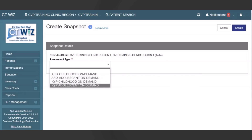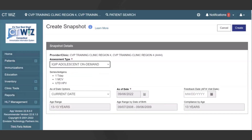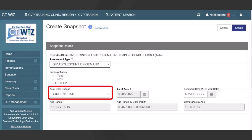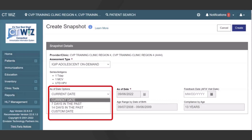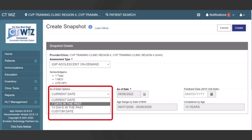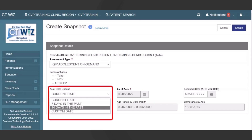Once an assessment type is selected, the page will refresh to display additional parameters. On the refreshed Create Snapshot screen, select an As of Date option from the drop-down menu. Current Date populates the As of Date field with the date the user is creating the report — this is the default selection. Seven Days in the Past populates the As of Date field with the date one week prior to the current date; this option can be used to cover reporting delays. 14 Days in the Past populates the As of Date field with the date two weeks prior to the current date; this option can also be used to cover reporting delays.